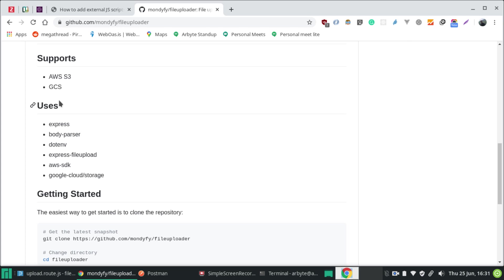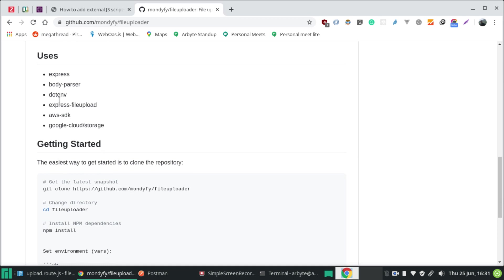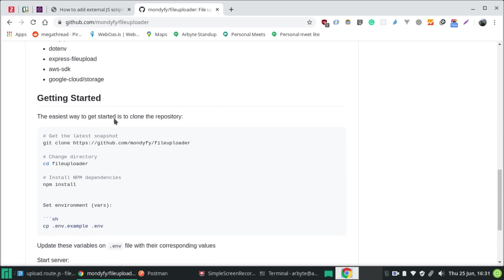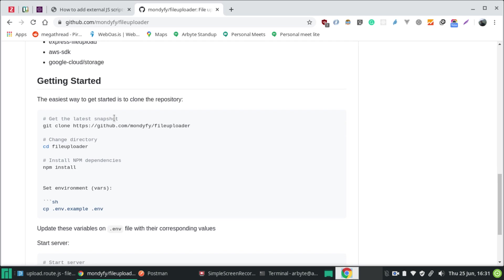Today I'm going to illustrate only on AWS S3, but not on GCS — hopefully soon I'll do that on GCS as well. This repository uses the following packages: Express, body-parser, dotenv, Express File Upload, AWS SDK, and Google Cloud Storage. Google Cloud Storage is obviously for GCS and AWS SDK is for AWS S3 file upload. I'll link this repository in my description so you can navigate, use, and test this service on your local machines as well.